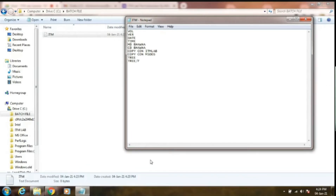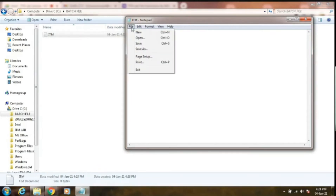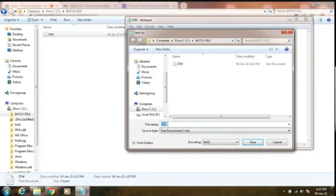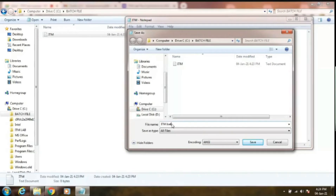After typing all the commands, I need to save this Notepad with a batch file extension. Simply go to File, click on Save As. I have already assigned the file name 'itm'. Change the Save As type from Text Document to All Files, and in the file name add the extension of batch file, that is '.bat'. Simply add '.bat' and save this file.